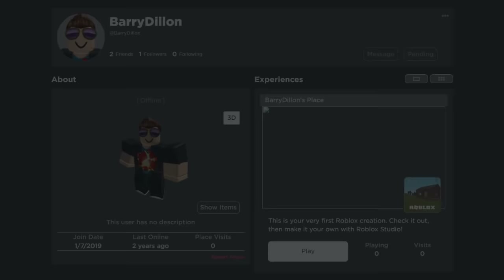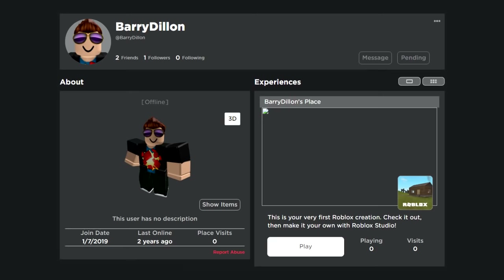The Roblox account Barry Dillon was registered on January 7th, 2019, and only has two friends.